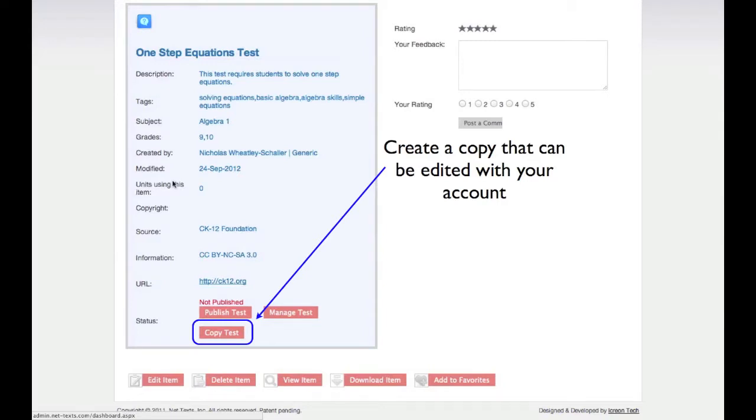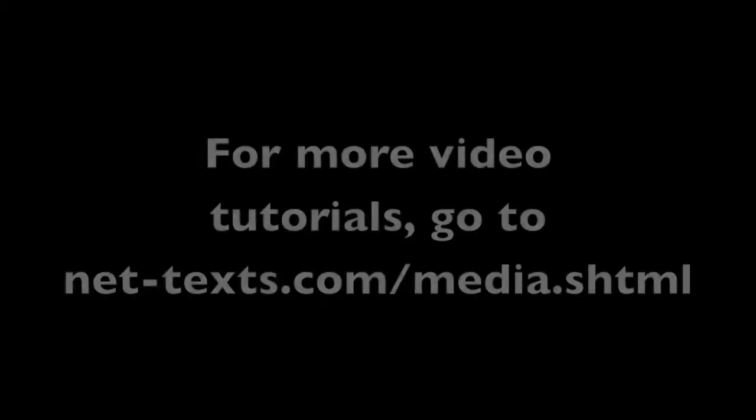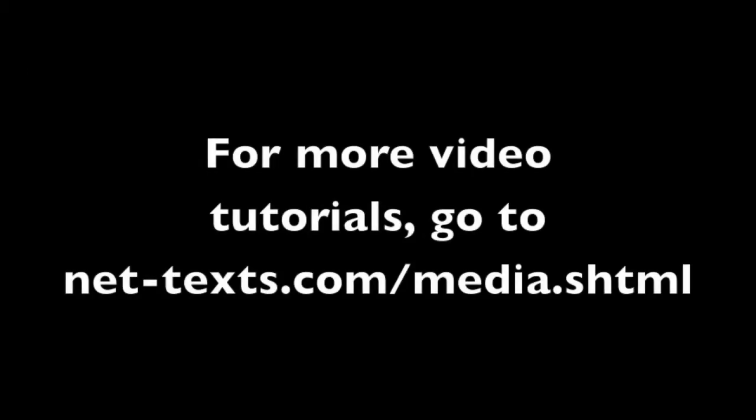This concludes our Creating Test tutorial. For more video tutorials, go to nettext.com slash media dot shtml.